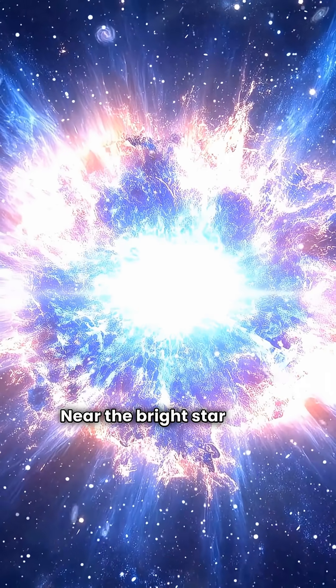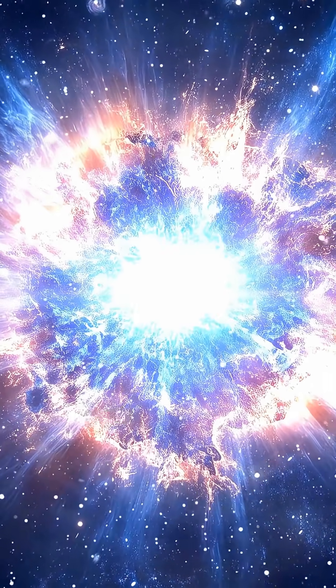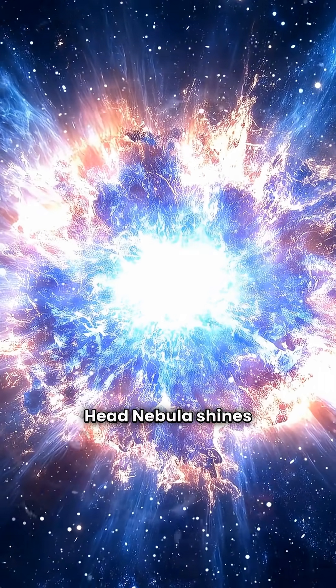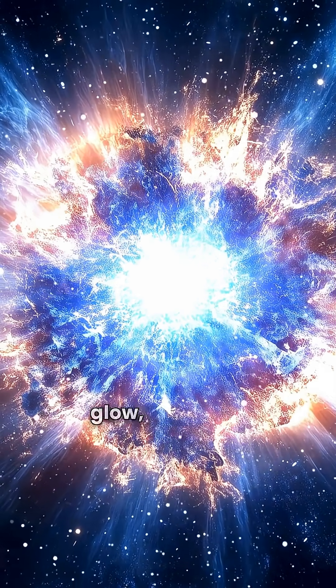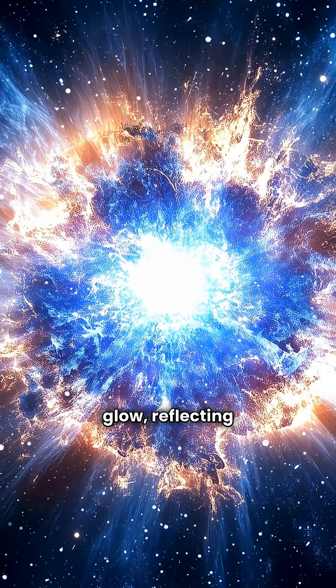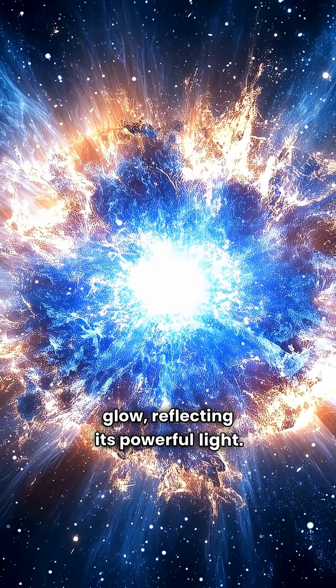Near the bright star Rigel, the Witch Head Nebula shines with a ghostly blue glow, reflecting its powerful light.